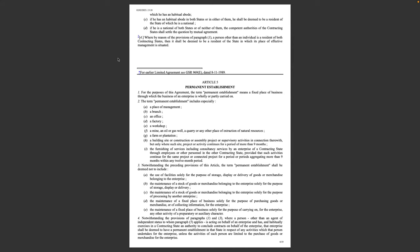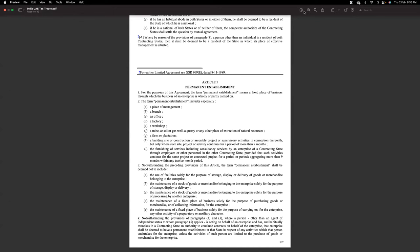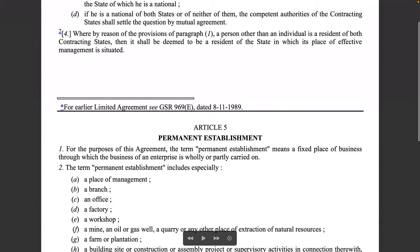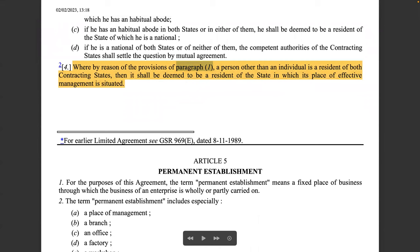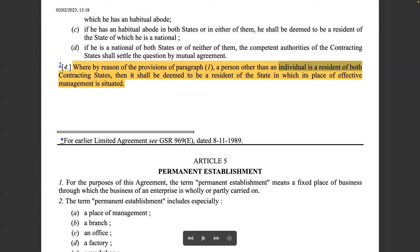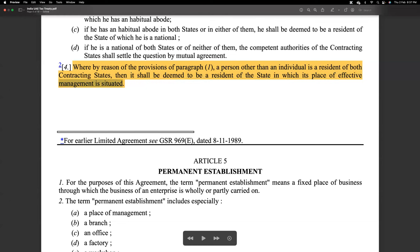Regarding the applicable DTAA: the India-UAE tax treaty provides that where, by reason of paragraph one, a person other than an individual is a resident of both contracting states, it shall be deemed a resident of the state in which its place of effective management is situated. This means the company could take a stand that it should be treated as a foreign company for Indian tax purposes.